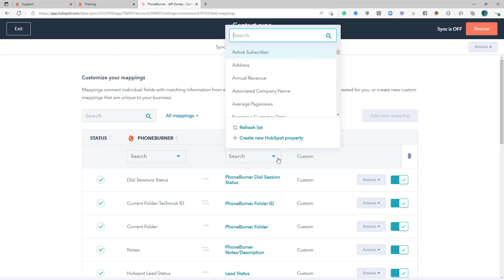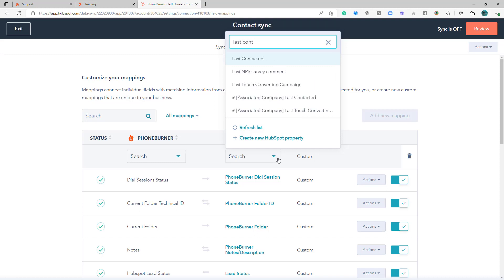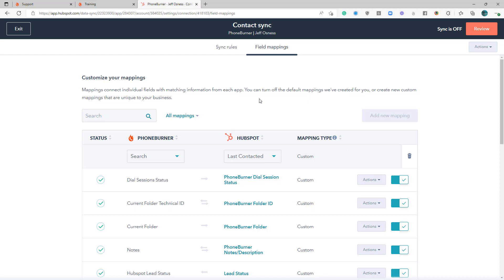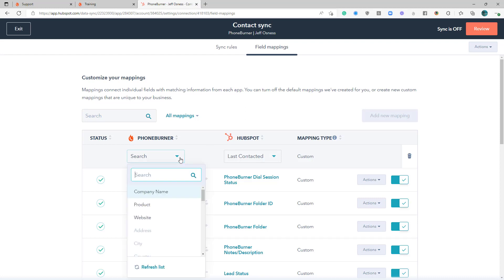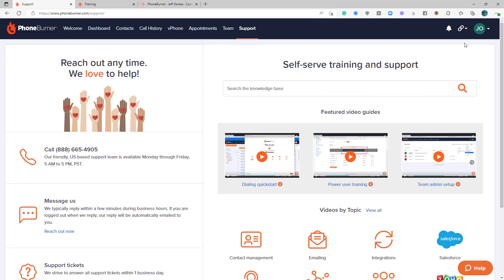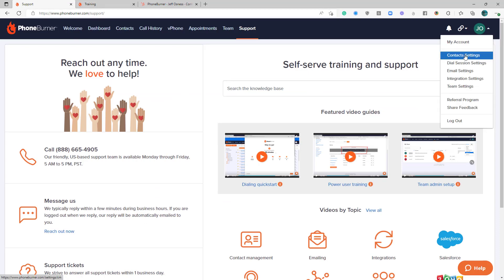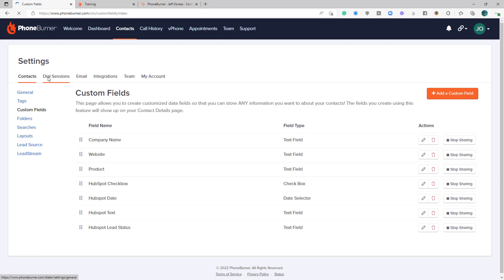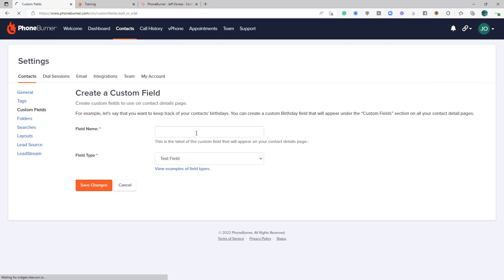So the first one is the last contacted date. You might want to have the last contacted date in HubSpot synced over to a date field in PhoneBurner. Now of course there is not a HubSpot last contacted date field over in PhoneBurner, so let's go ahead and create one of those real quick. So we're going to go to our contact settings in PhoneBurner, go to custom fields, and let's just create a new date field.